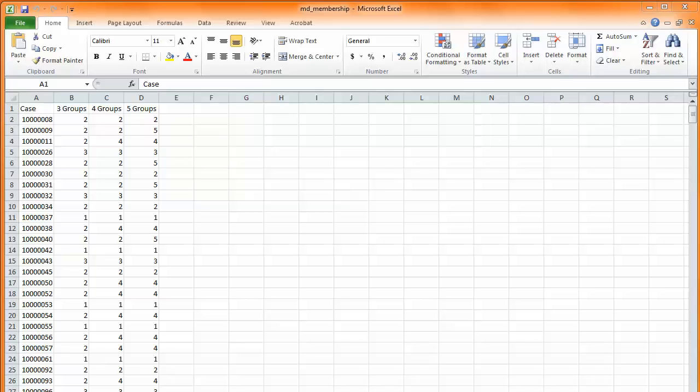One more output that's valuable from the CCA program is an output that shows which segments each respondent gets assigned to under each of the solutions. After we've done all the hard work of going through the various solutions and looking at three versus four versus five segment solutions and maybe picking out which one of those we like the best and having the software help us pick out which particular version of a four group solution we like the best, we can open this file. It's a comma delimited file, a CSV file. When we open it, we can open it in Excel.